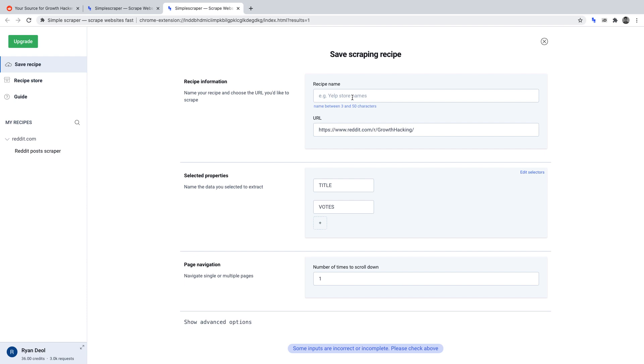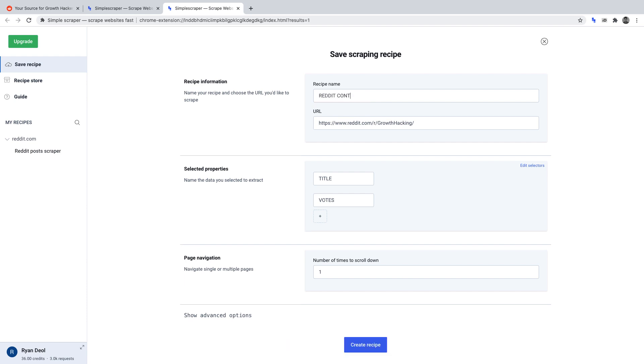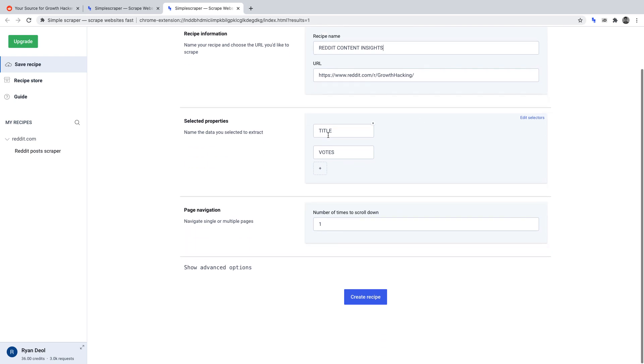Recipe name, let's write Reddit content insights. URL is the correct URL as we're in the growth hacking subreddit. Selected properties, title and votes. These are the data points that we selected when we scraped the data from the page and those are the data points that we want to obtain.